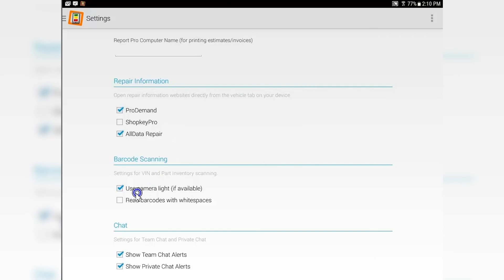If you happen to have a newer tablet that has a light for the camera, select this, and it will turn the light on when you're taking pictures, making it easier to get a good photograph.